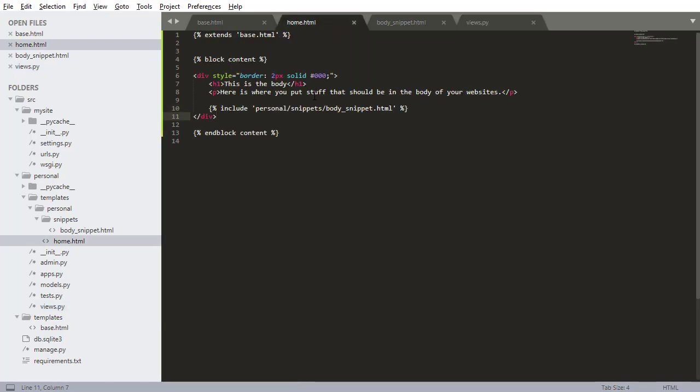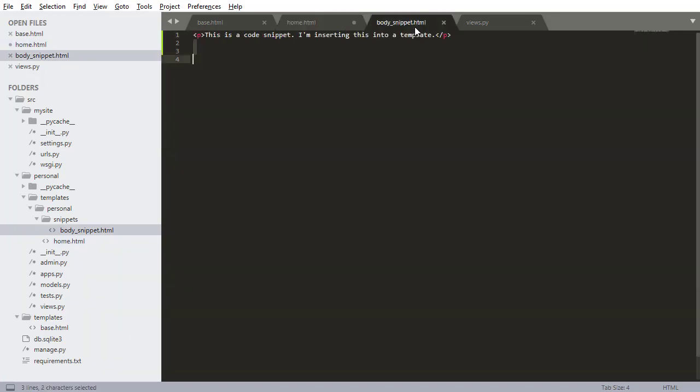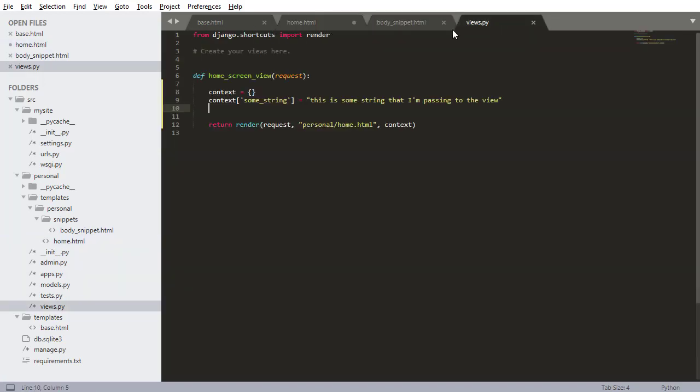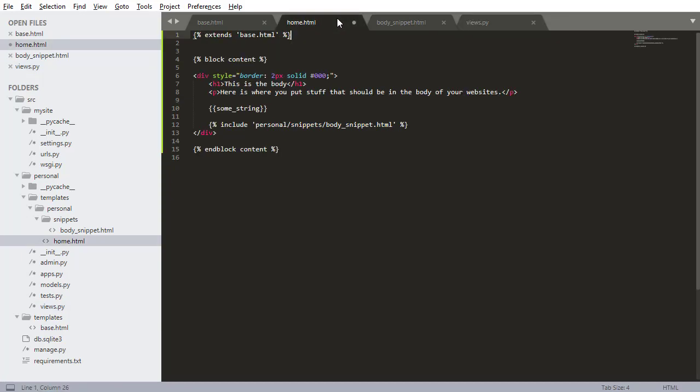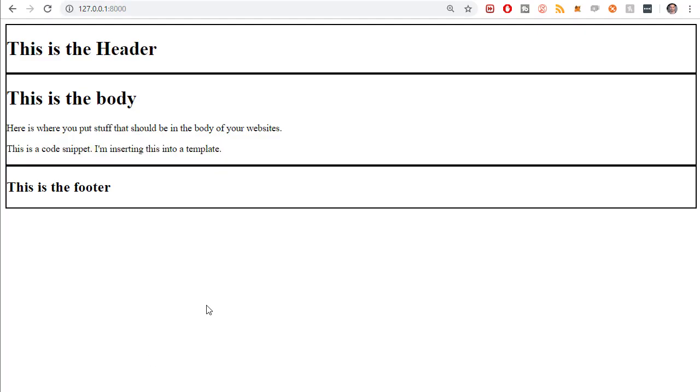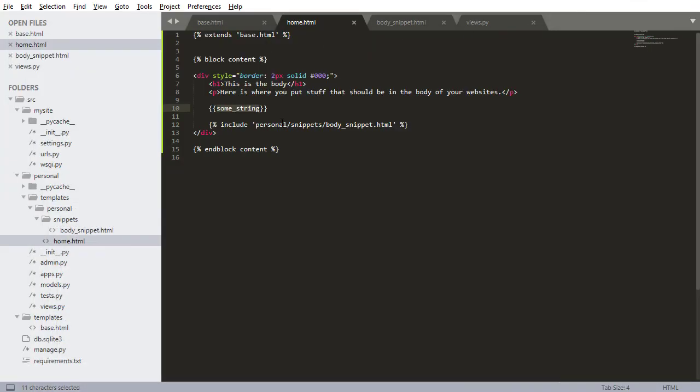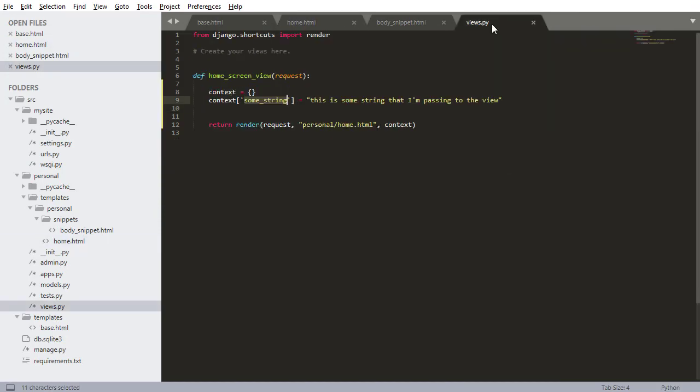Now I'm going to go into home.html and print out that variable. How we do that with Django is two of these squiggly braces, and I can just do some_string. This is the name of that string that's within the context. So if I refresh that, there we have 'this is some string that I'm passing to the view.' That's kind of the first way to pass data to a template.